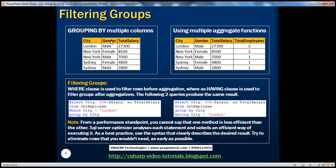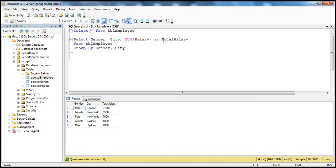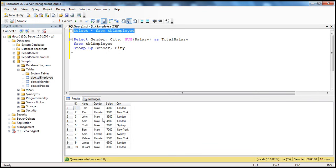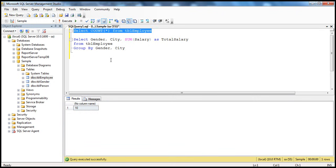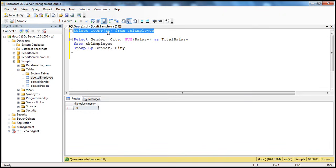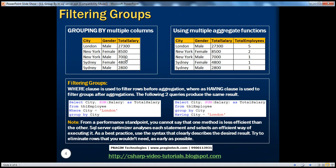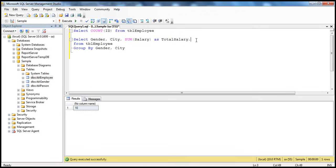We can group based on multiple columns. Now let's see if it's possible to use multiple aggregate functions — absolutely. Here we are showing total salary by city and by gender. Let's say I want the total number of employees as well. If I want to find the total number of employees I can use COUNT of star, or for performance reasons use a specific column name like ID. So COUNT of ID gives us the total count. We add this to the SELECT with an alias 'total employees'.